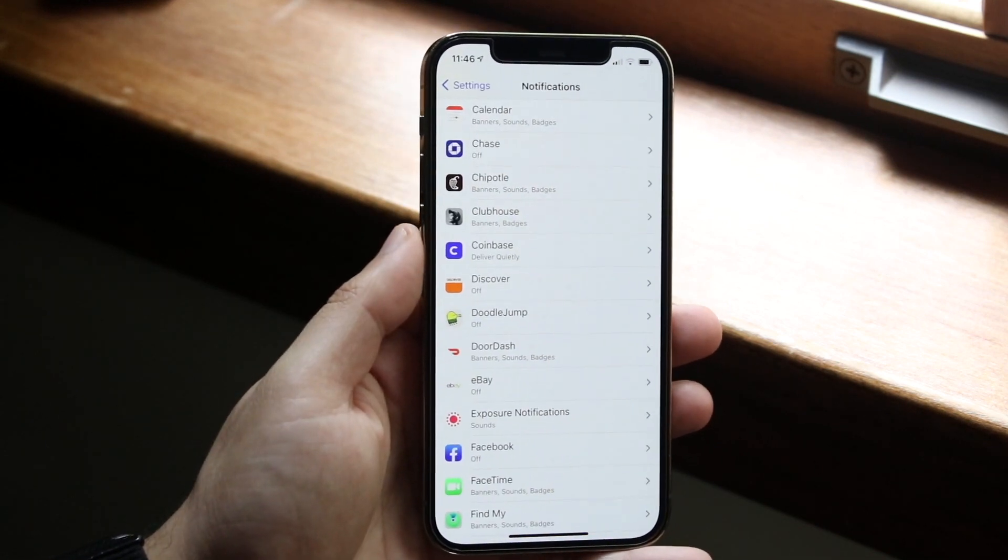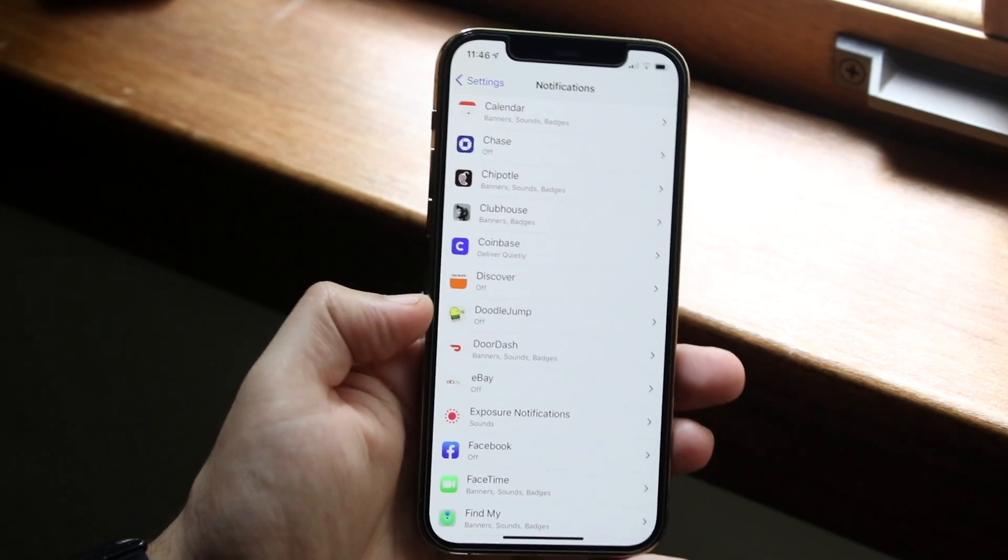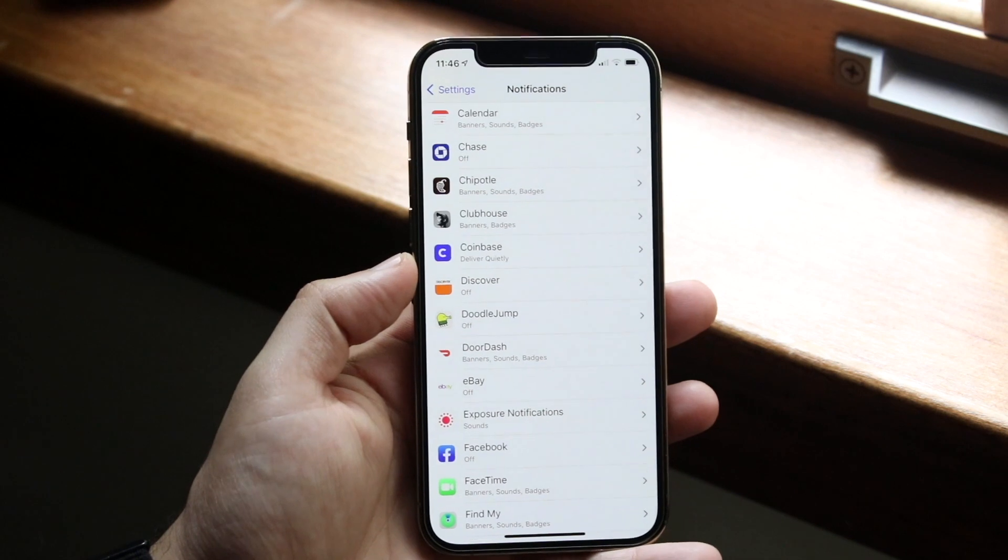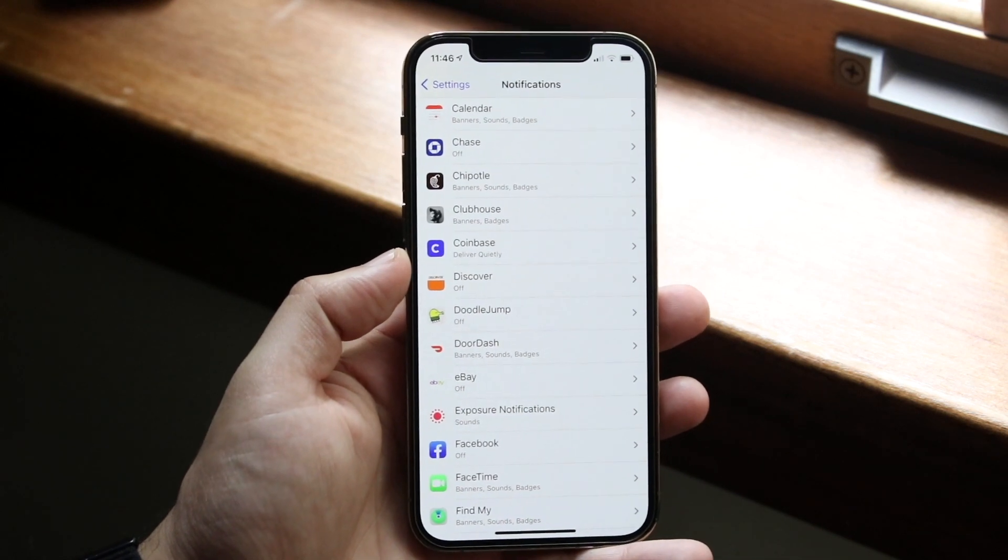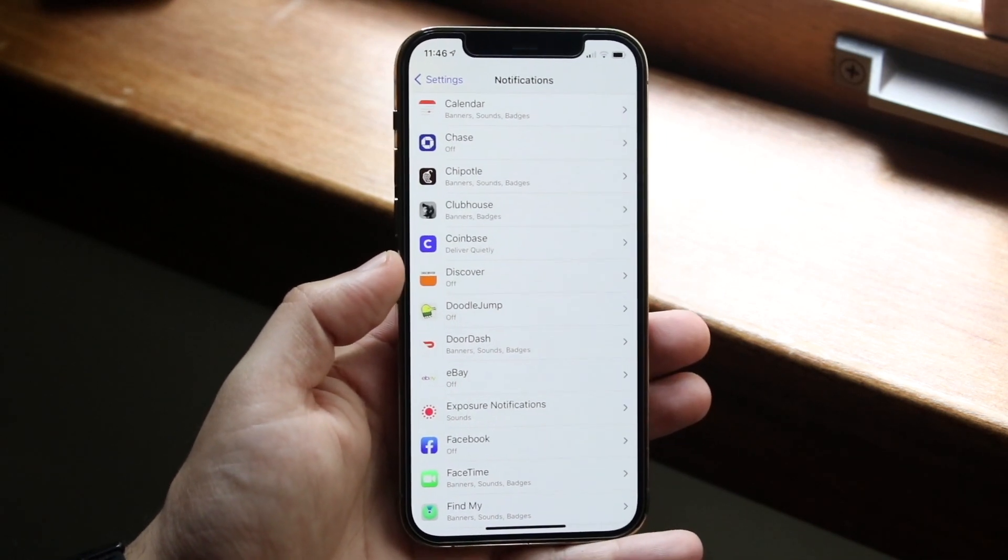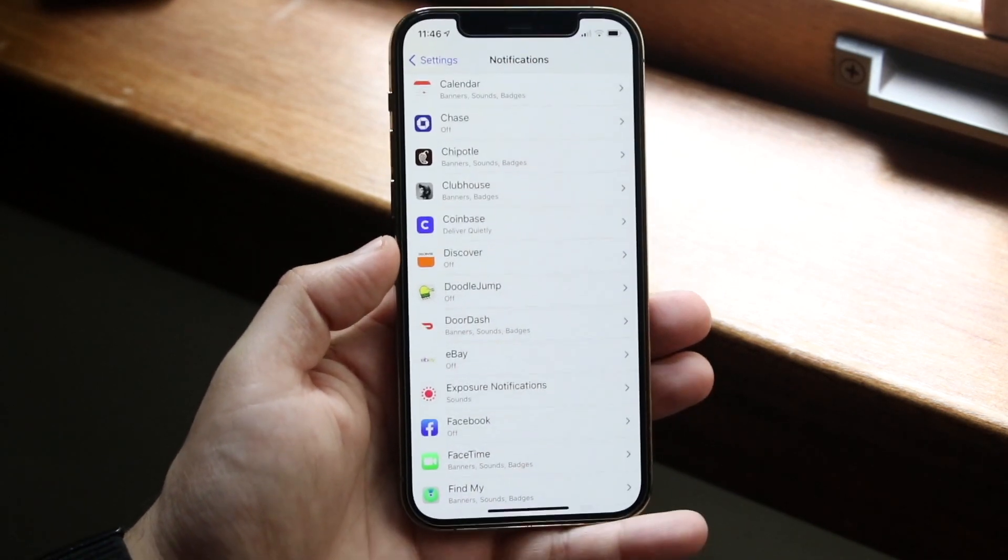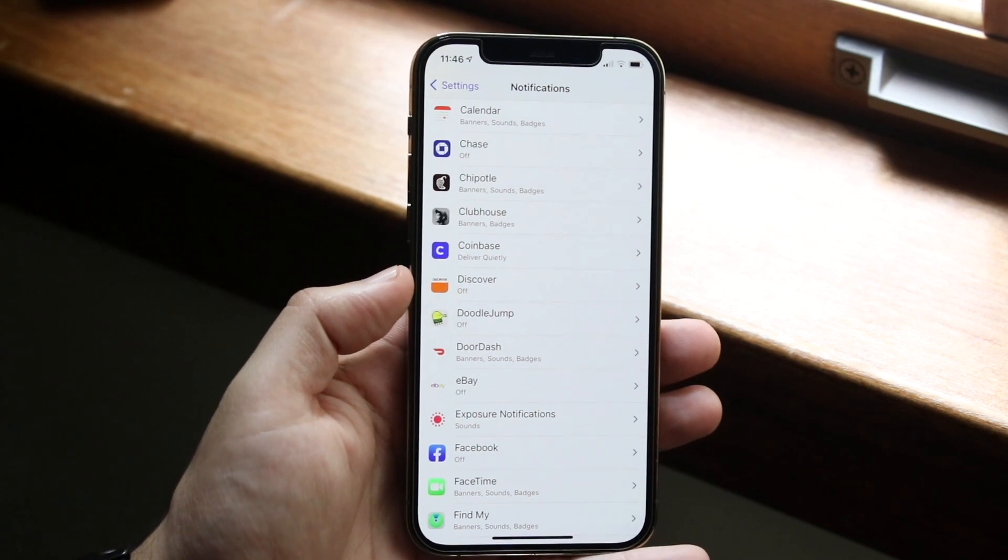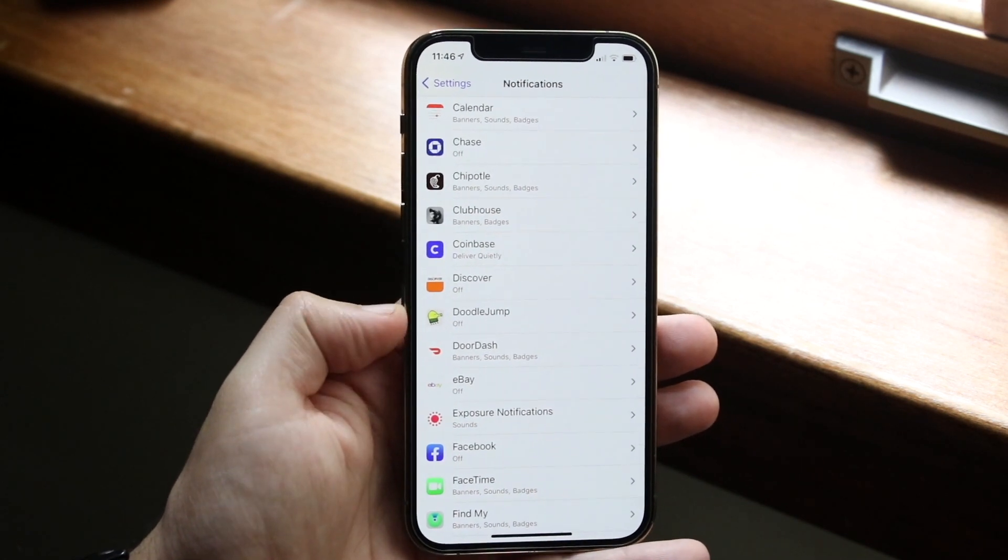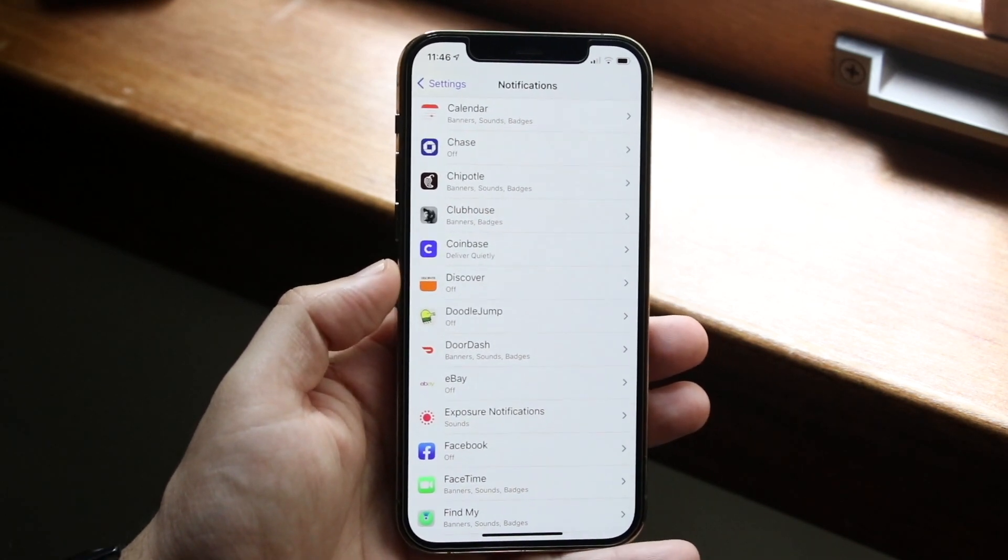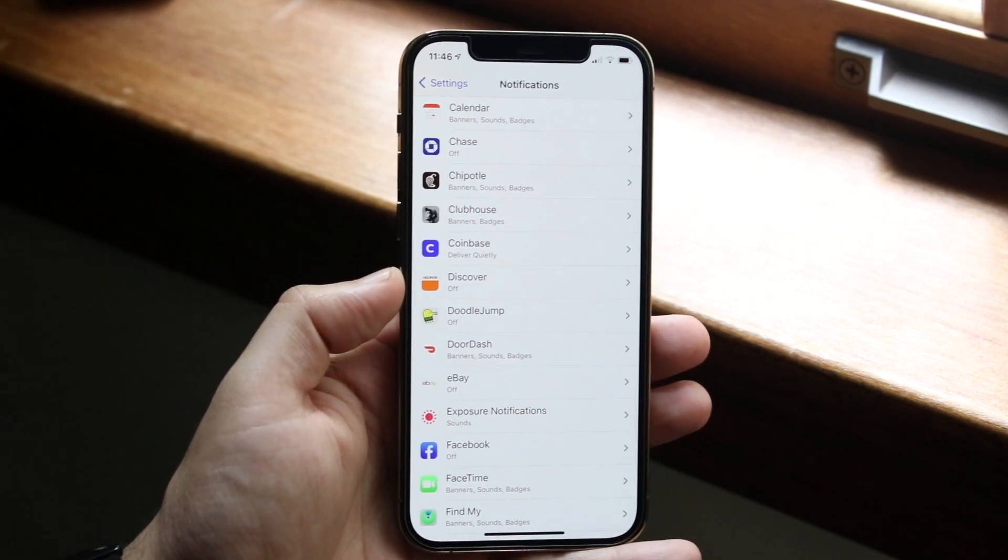Now once you click here, you'll pretty much see all the apps that you typically have on your phone. So you can pretty much match these to all the other apps that you have on your device. Now all you want to do here is scroll through and find the specific application that notifications are not working.